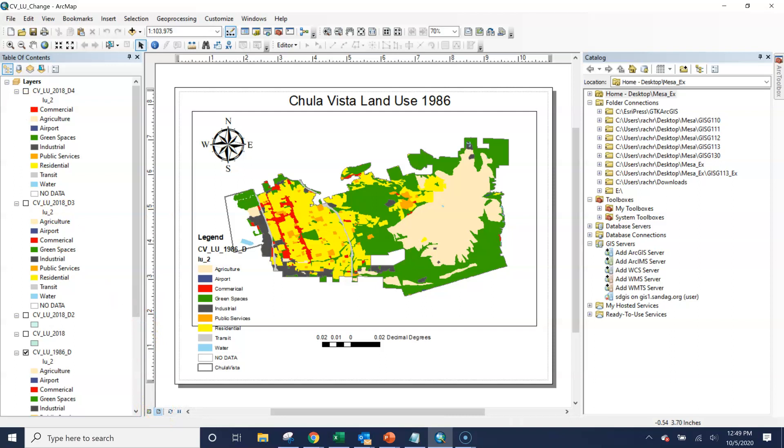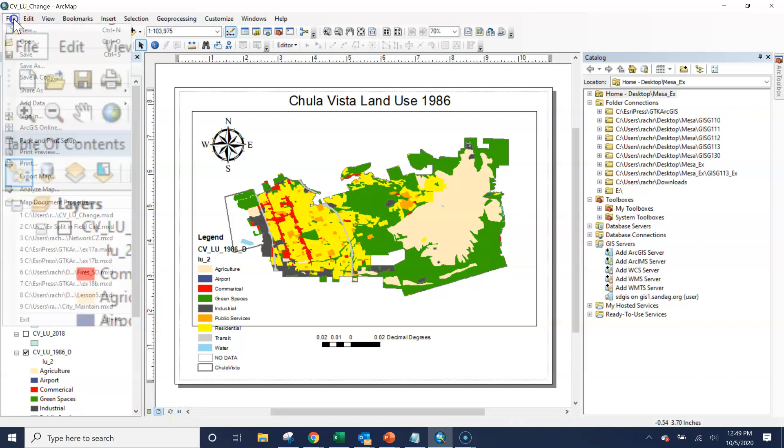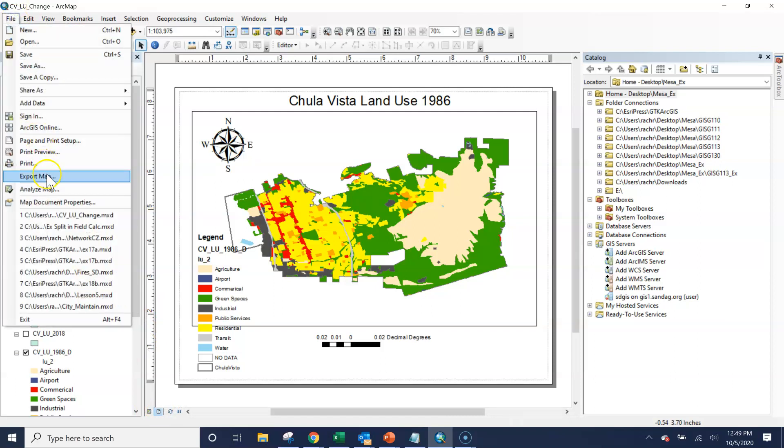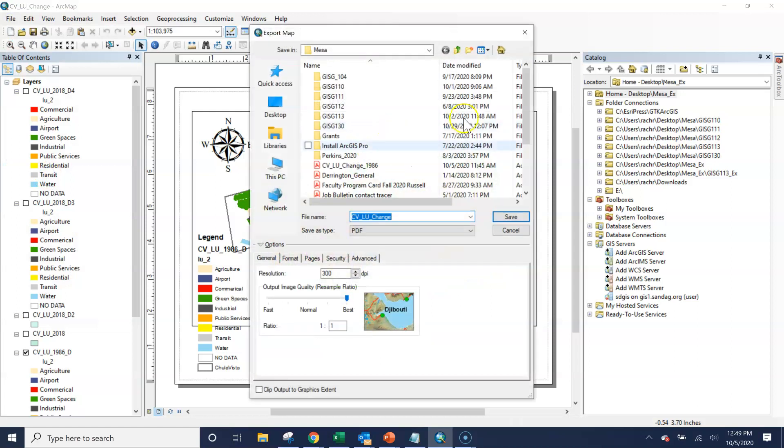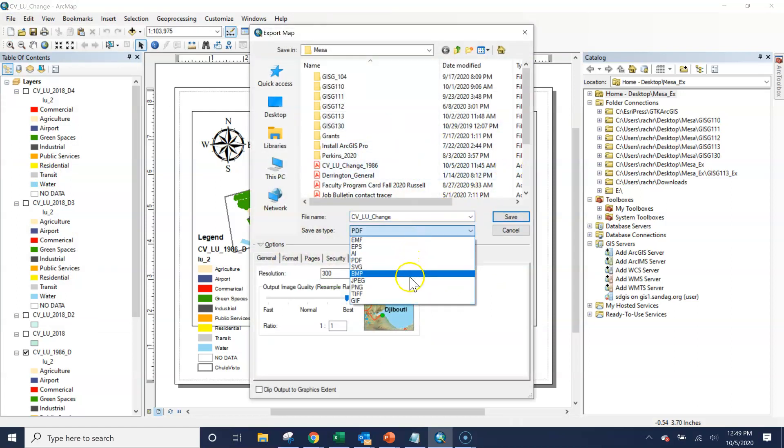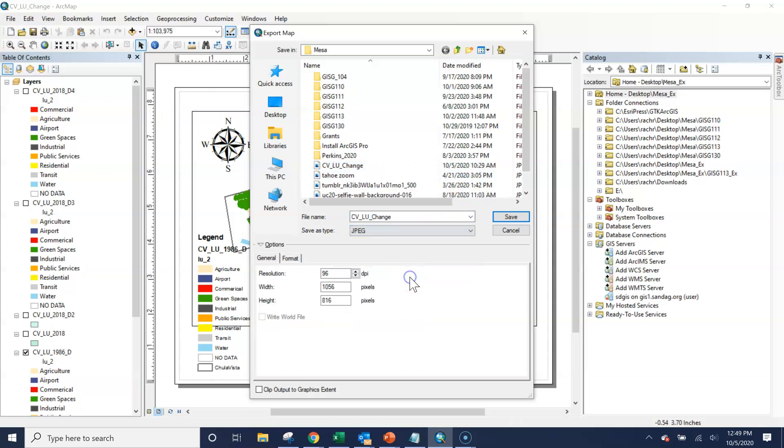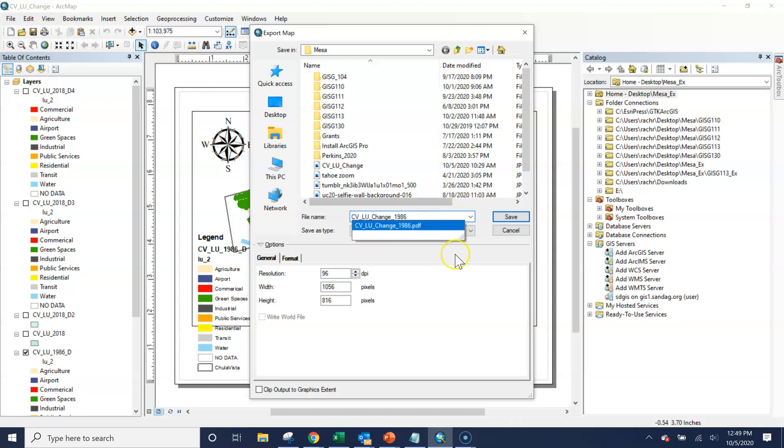So make sure you're in layout view, and then we can go to file, export map, and we can save it as a JPEG. We'll save as this. This might be four or so. Well, let's do 1986. We'll save it as the JPEG and click save.